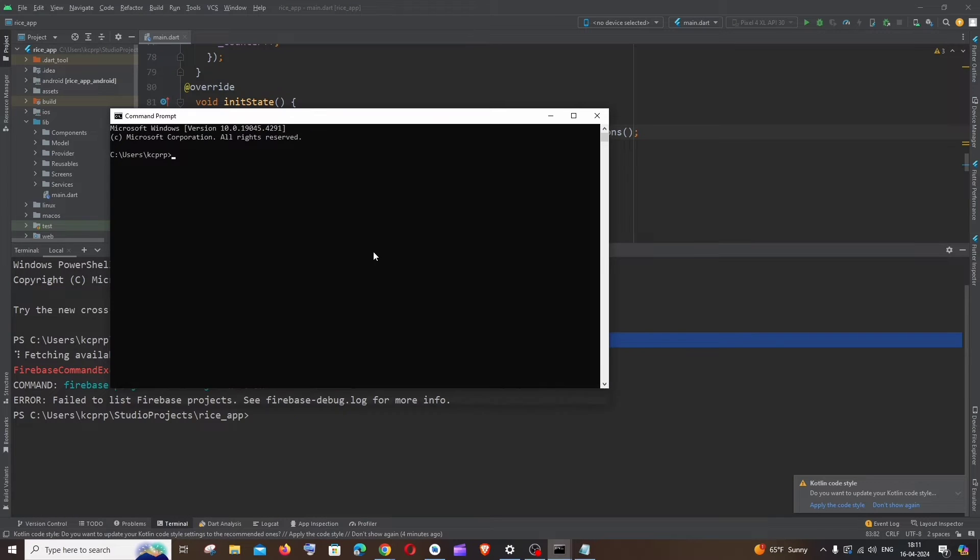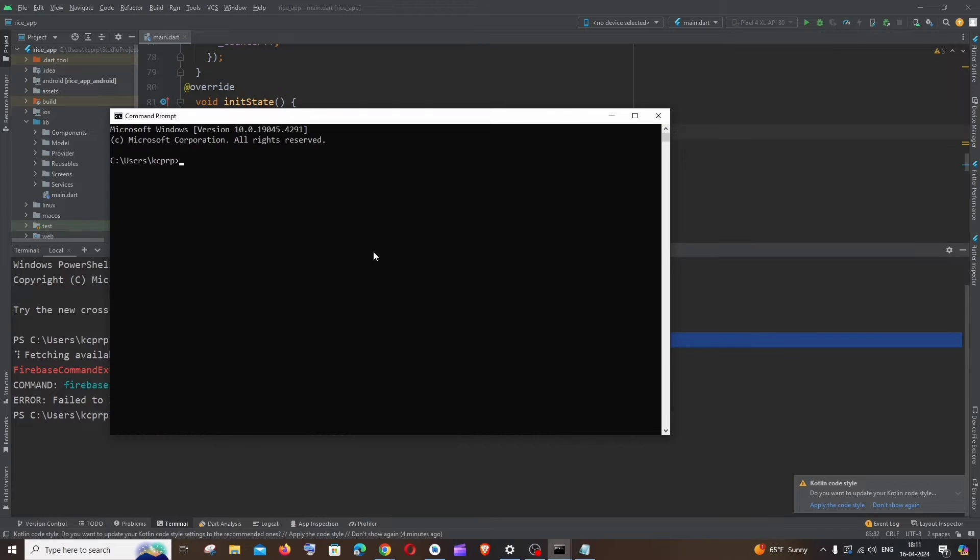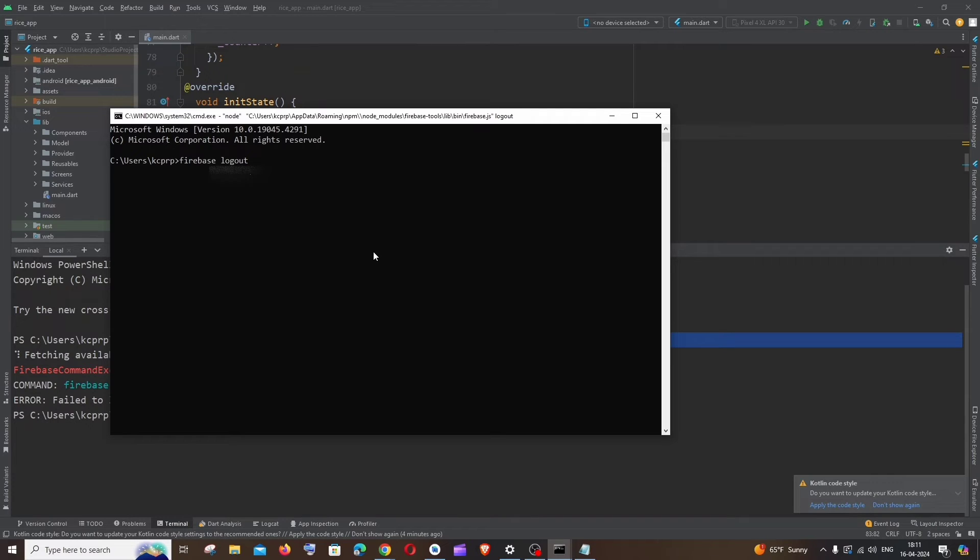The command is going to be firebase space logout. Hit enter.